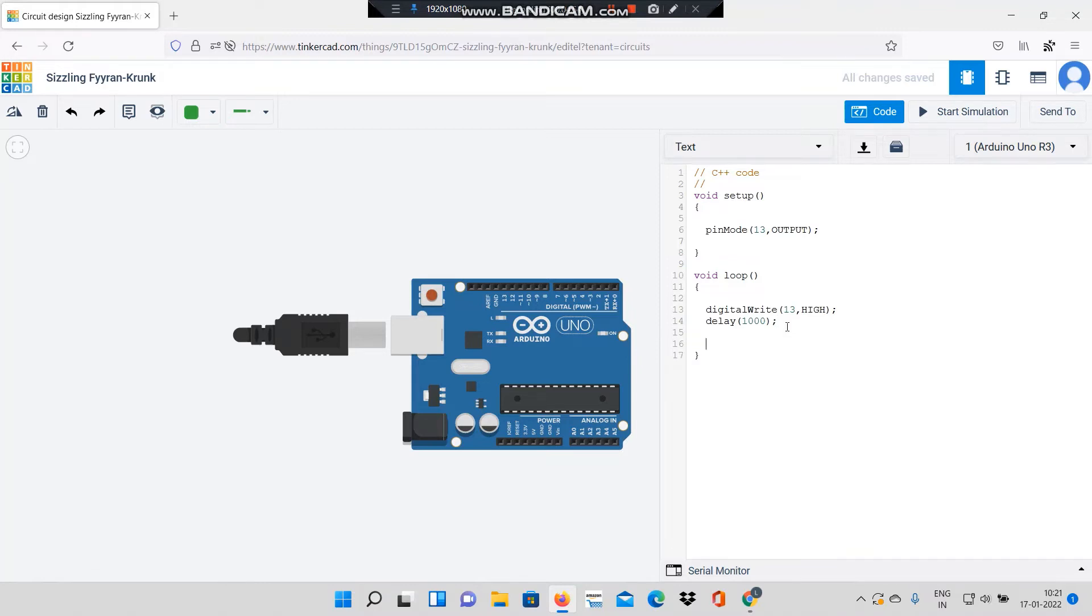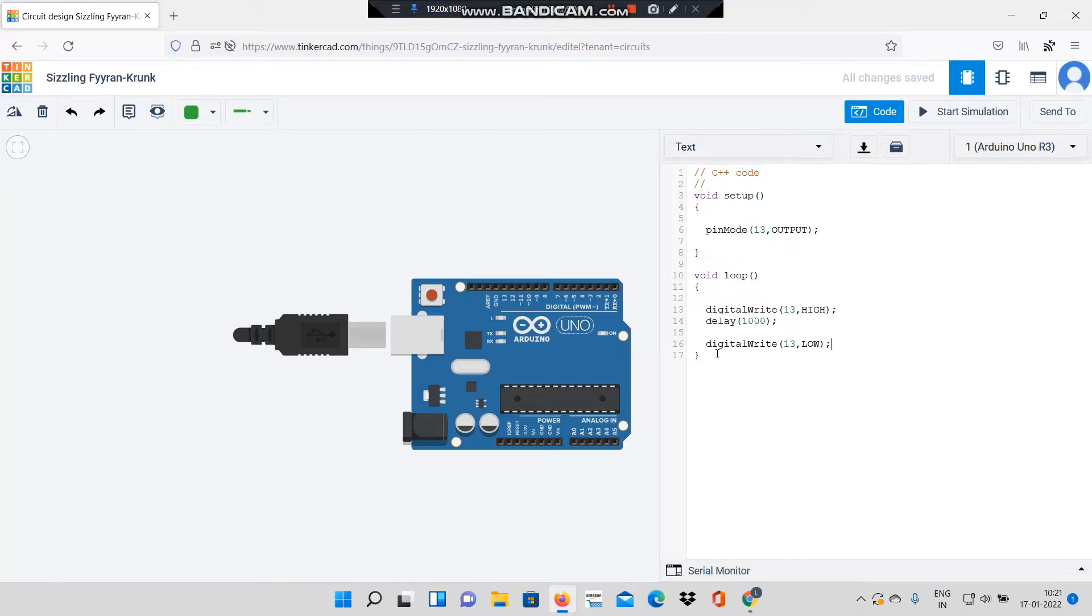Next I will write the function digitalWrite, notice that W is in capital, 13 comma LOW. What this function is doing is it is writing a logic 0 to pin number 13.